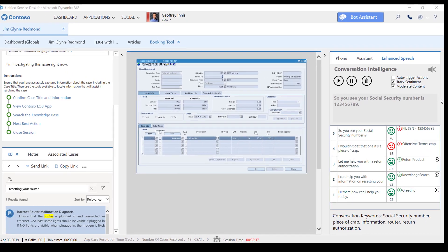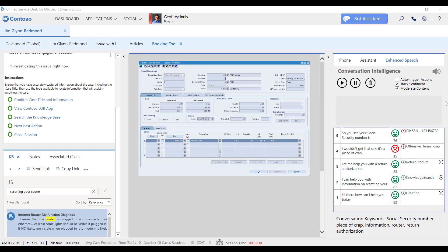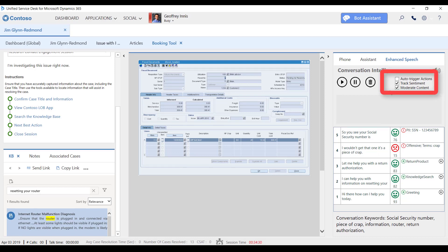And Jeff can choose to have actions automatically triggered when suggestions are intelligently determined, further automating the agent experience and desktop actions if desired. Let me find your nearest store.